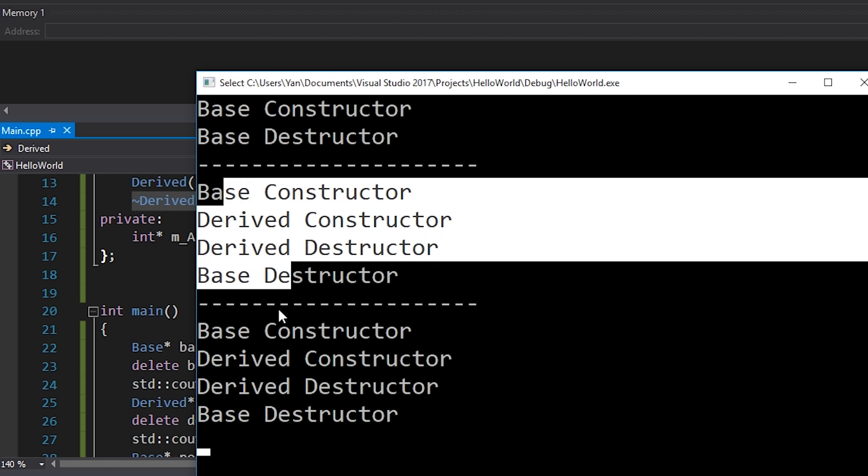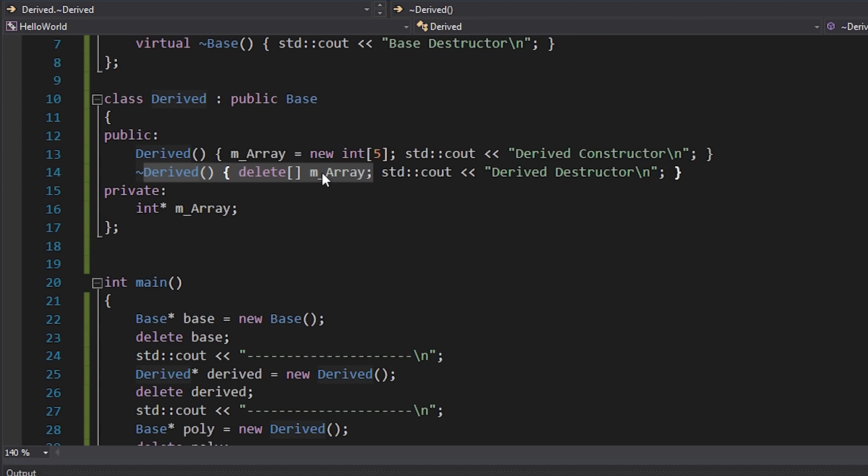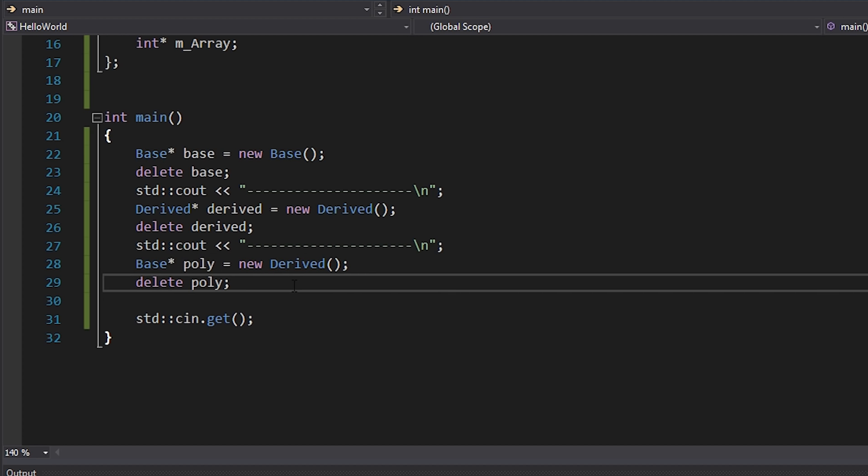Hitting F5 now, we get exactly the same behavior as in the second example: the Derived Destructor is called first, then the Base Destructor, which means the array does get cleaned up — even when we treat the object polymorphically as the Base class type. The key takeaway: whenever you're writing a class that will be extended or subclassed, you must declare your destructor as virtual. Otherwise no one can safely extend that class, because the derived destructor will never get called if you're treating the object by its base type, such as when passing it into a function as a base pointer.